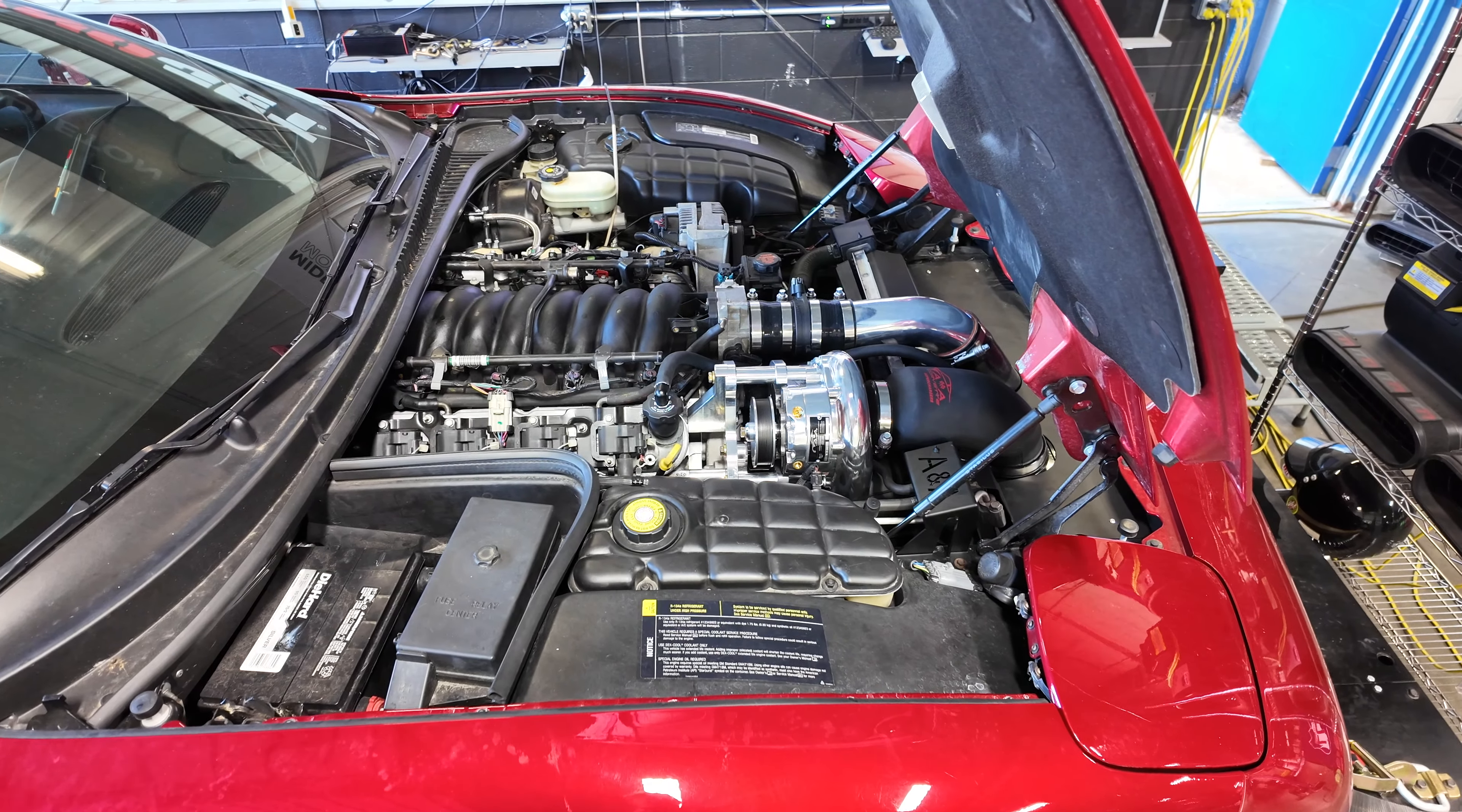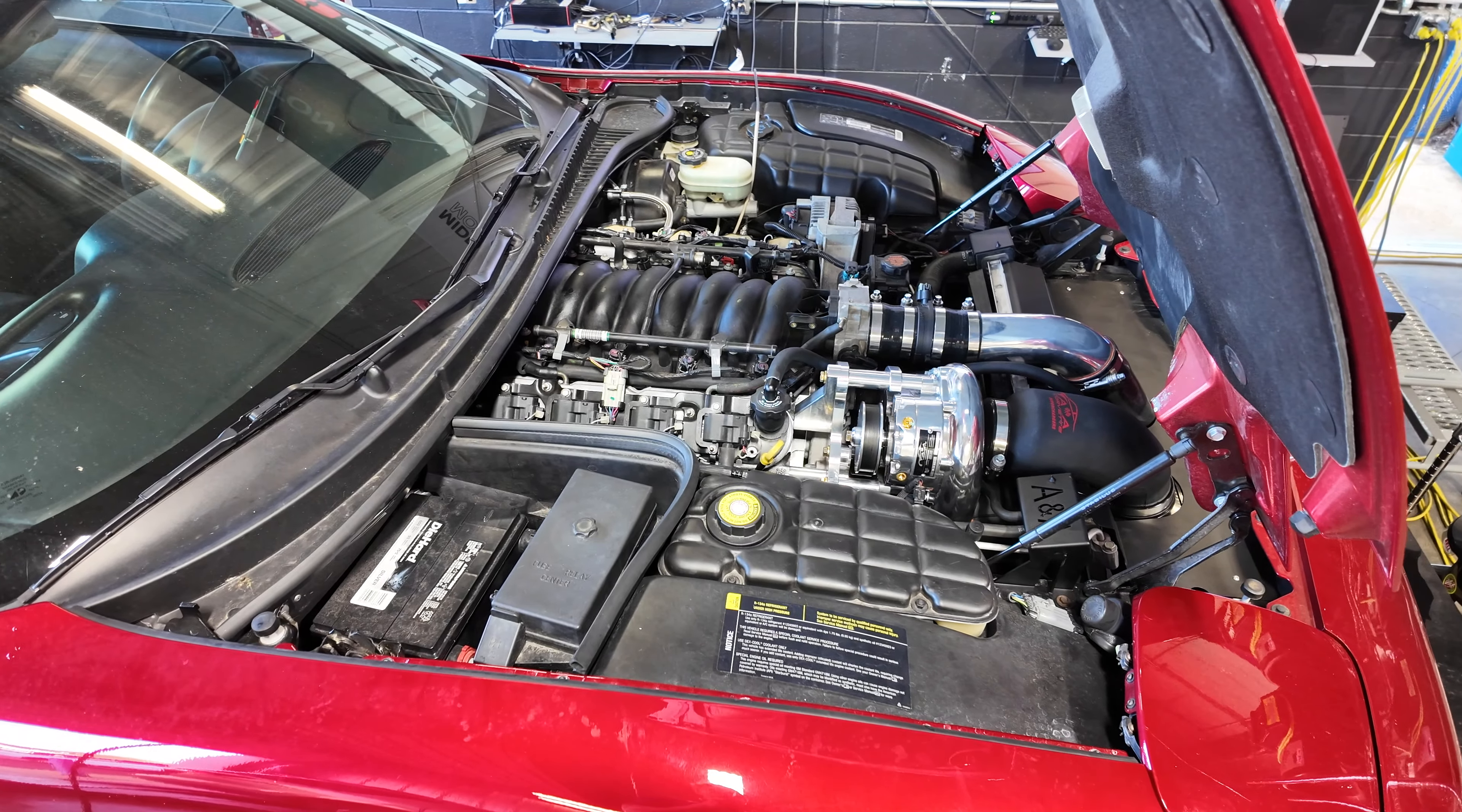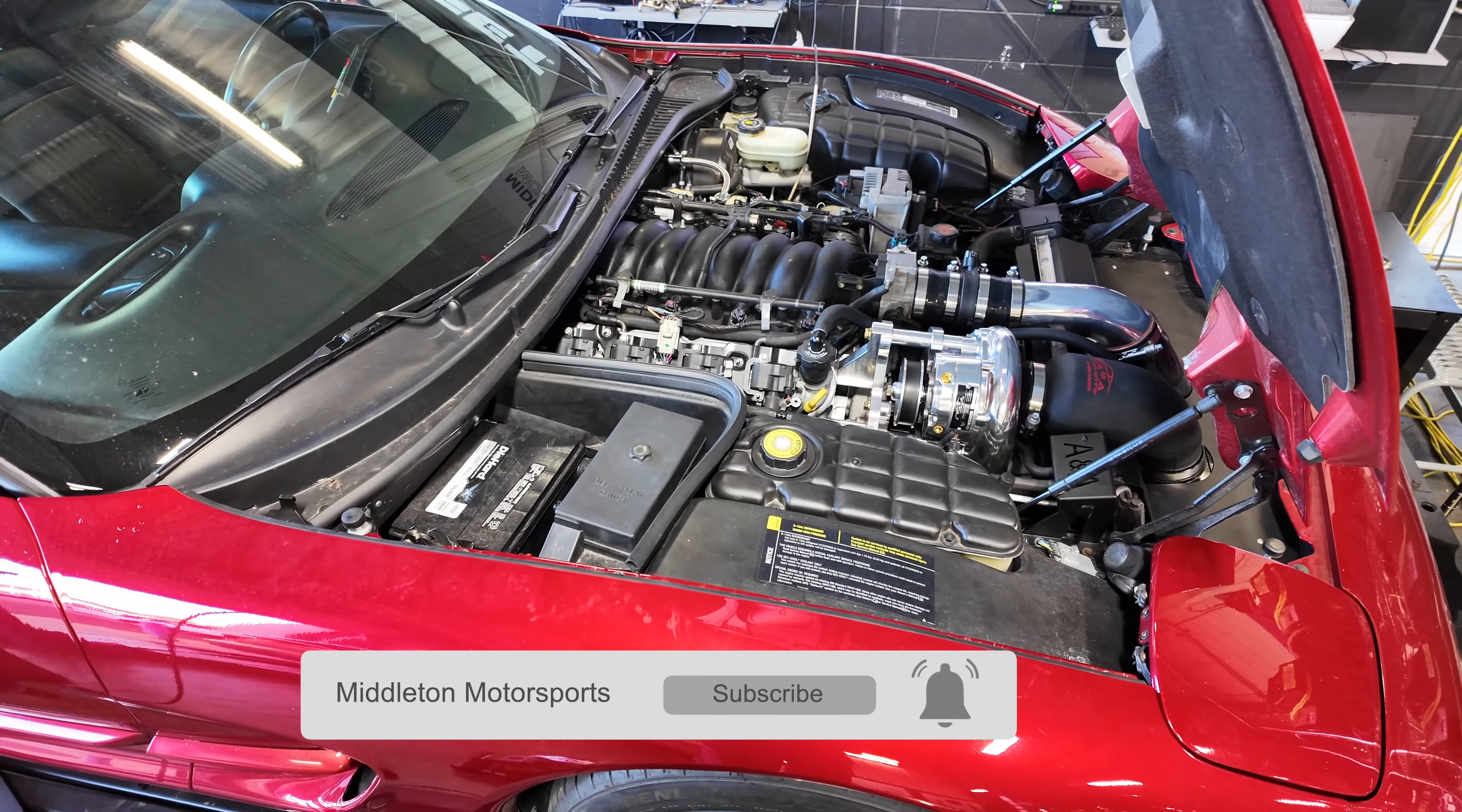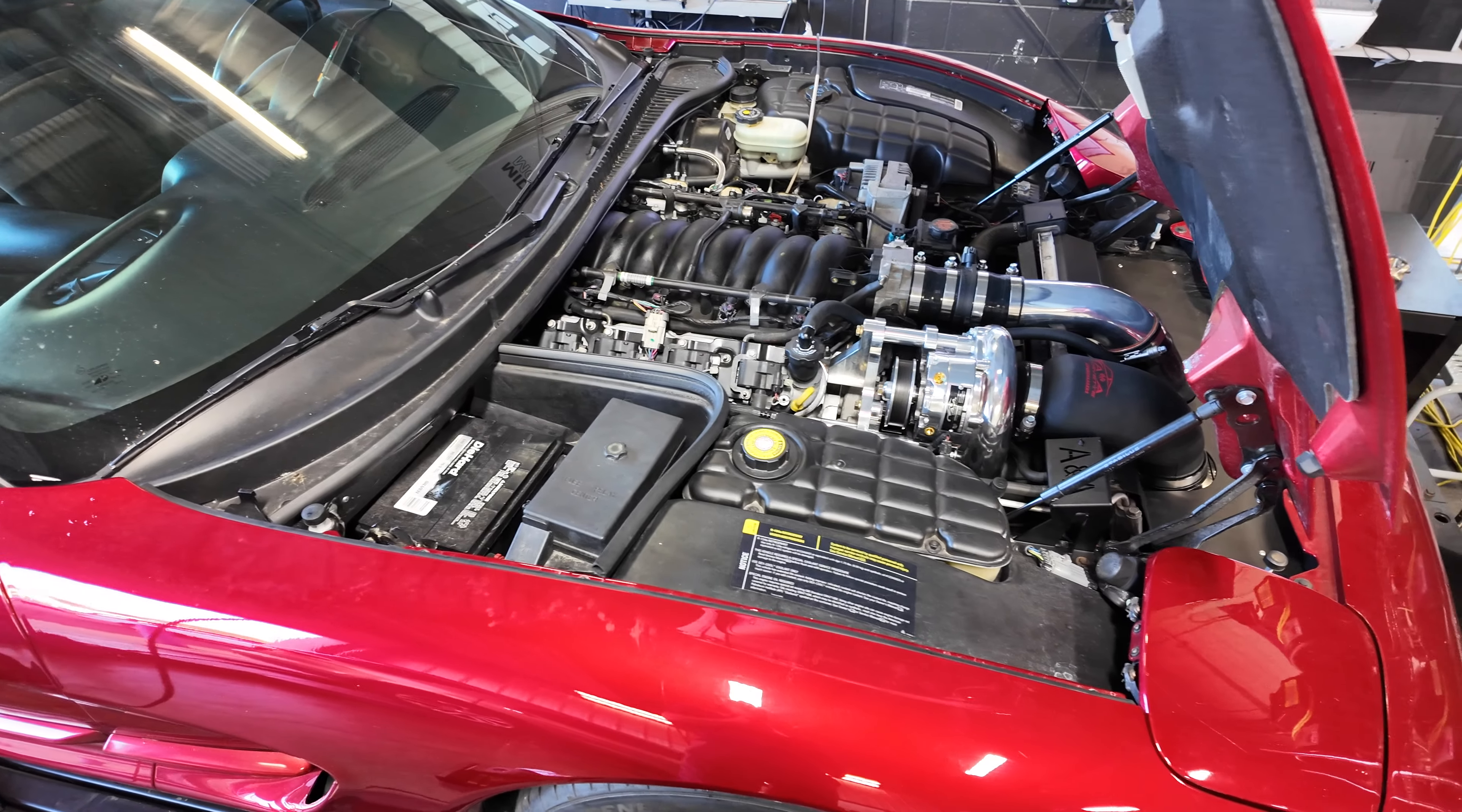This car has a pretty decent sized cam for an LS1, long tube headers, off-road mid-section, stock intake manifold, bigger injectors - I think they're 65 pound an hour injectors. He did do a rear end in this car and a clutch, so it's got a diff build and a twin disc clutch in it.